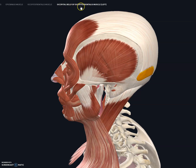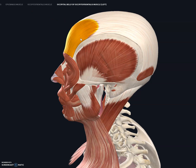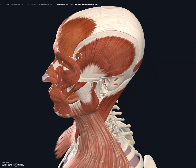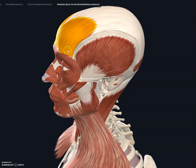So this little bitty muscle in the back is the occipitalis muscle. All of these together are known as the epicranial muscles. The frontalis muscle inserts itself above the supraorbital margin on the eye, and it originates on the galea aponeurosis.